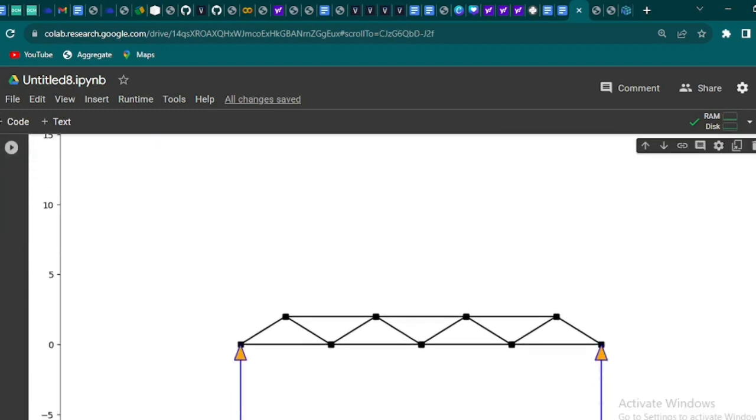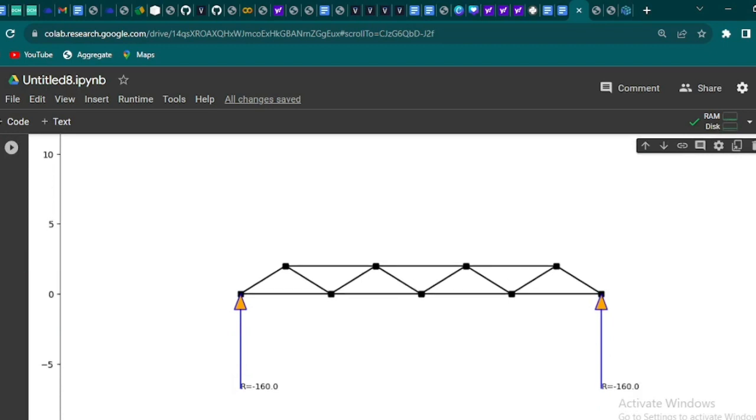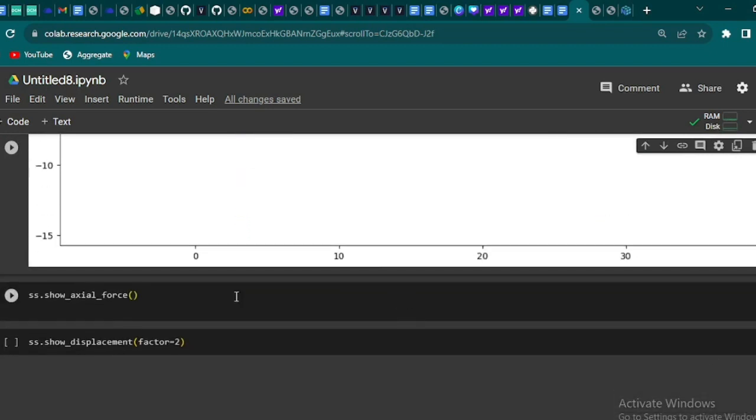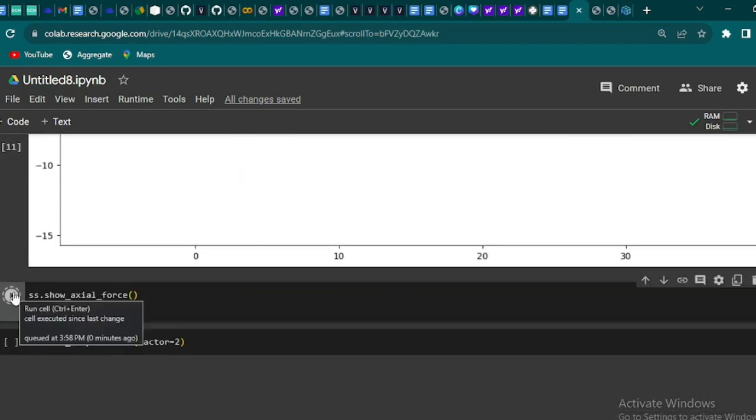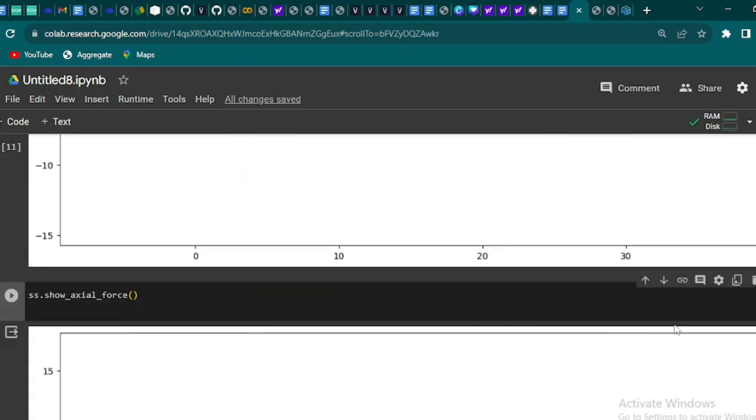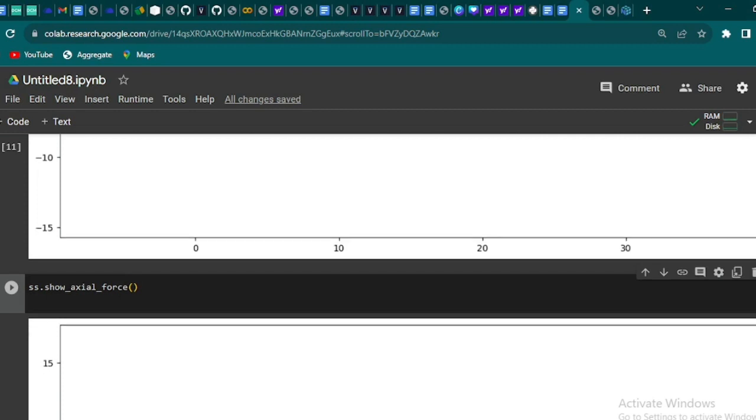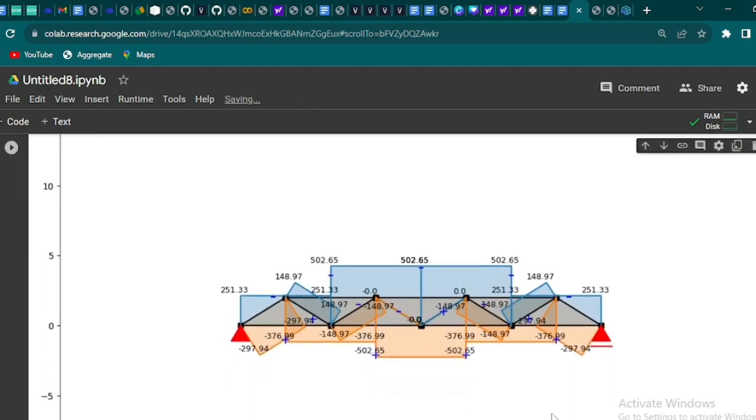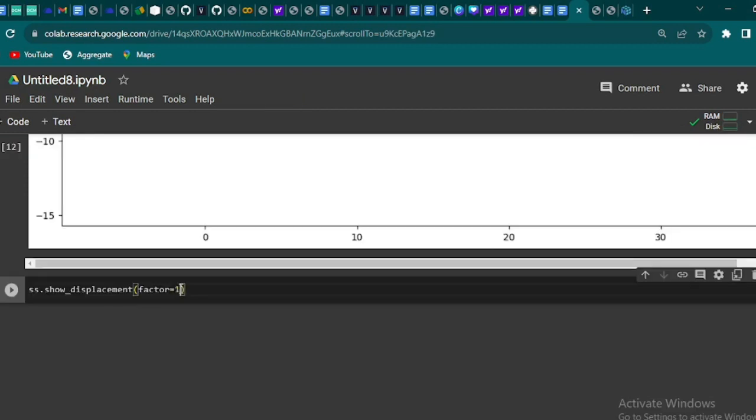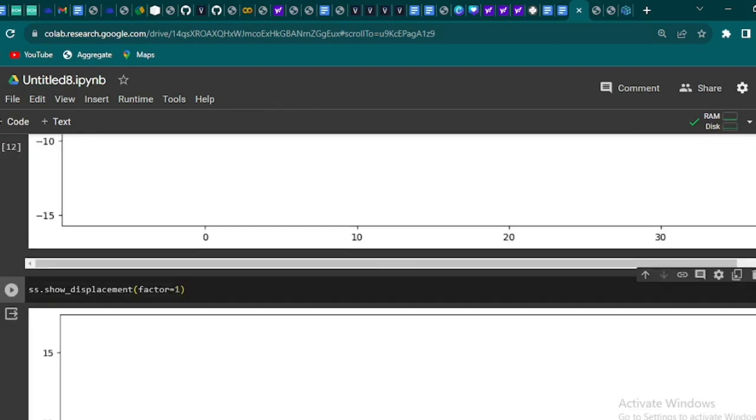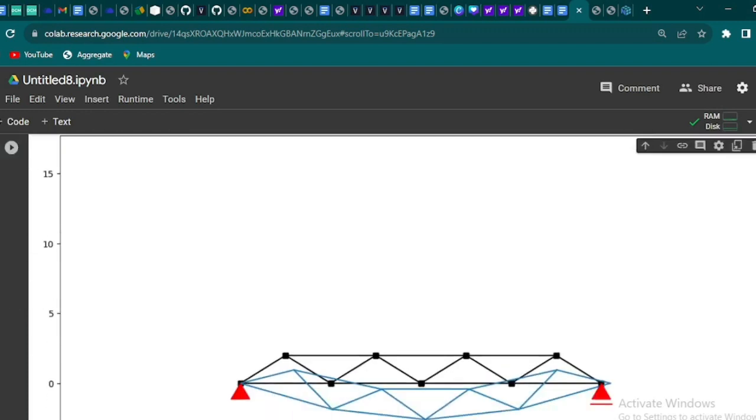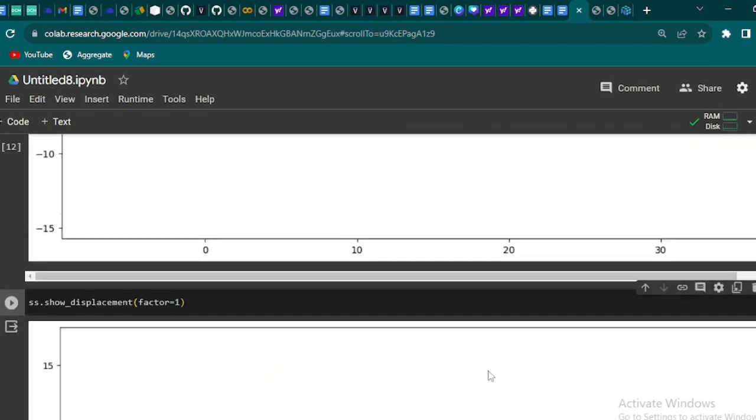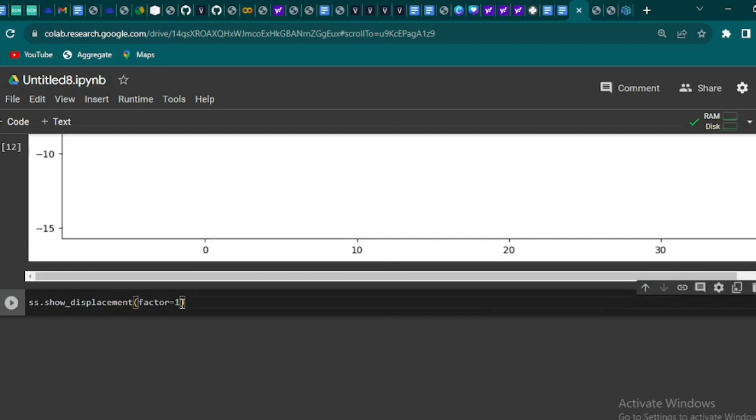Additionally, we'll discover the reaction forces at the support using the show_reaction_force method. And finally, let us visualize the displacement of the entire bridge from its original position using the show_displacement method.